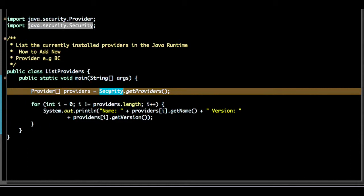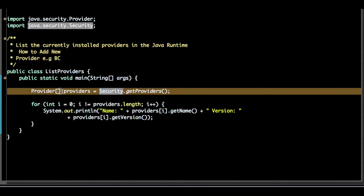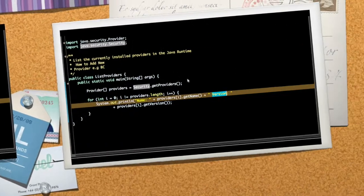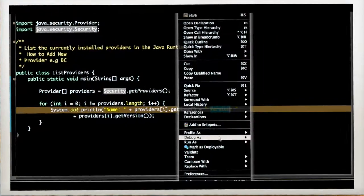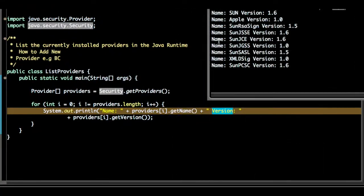class you will get the providers. This will return a Provider array. Let's see what are the names of the providers and which version they use. So let's run this program. Five, six, seven, eight, nine - so this many providers we have.